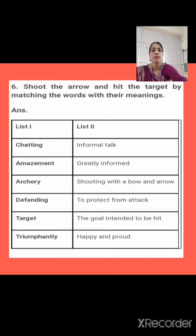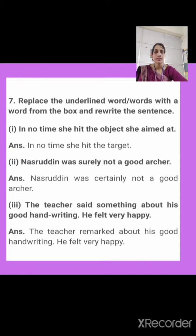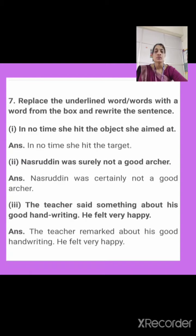Now the next question is on page number 51. Look here. The question is: replace the bold words with a word from the box and rewrite the sentences. In these sentences, the given words have to be replaced with their proper equivalents. There is one word given for each phrase. First: In no time she hit the object she aimed at. Here 'object she aimed at' means target. So the answer is: In no time she hit the target.